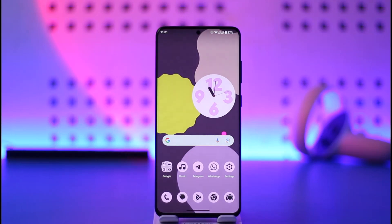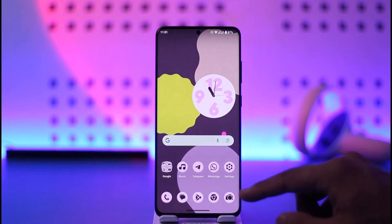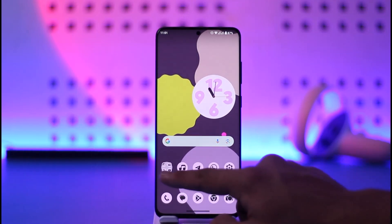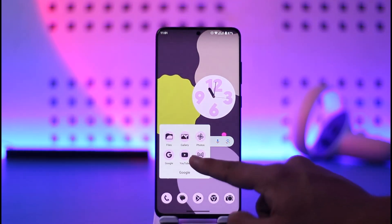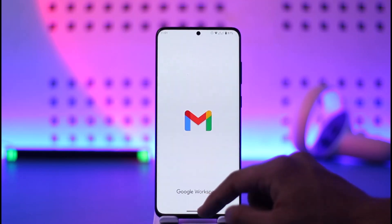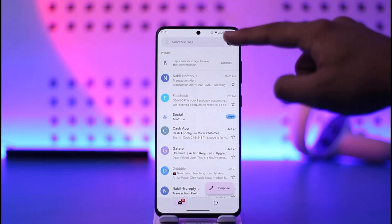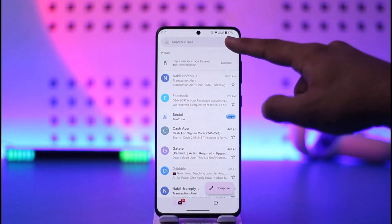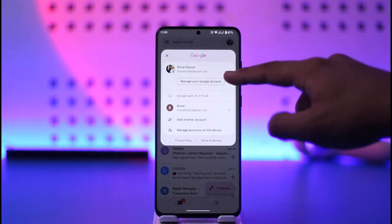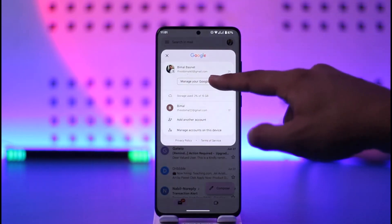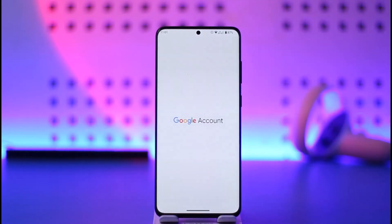If you want to log out Gmail from other devices, all you have to do is simply go ahead and first of all launch your Gmail account. Now logging out Gmail from other devices means signing out of your Google account from other devices. For that, tap the profile icon from the top right and go to Manage your Google Account.